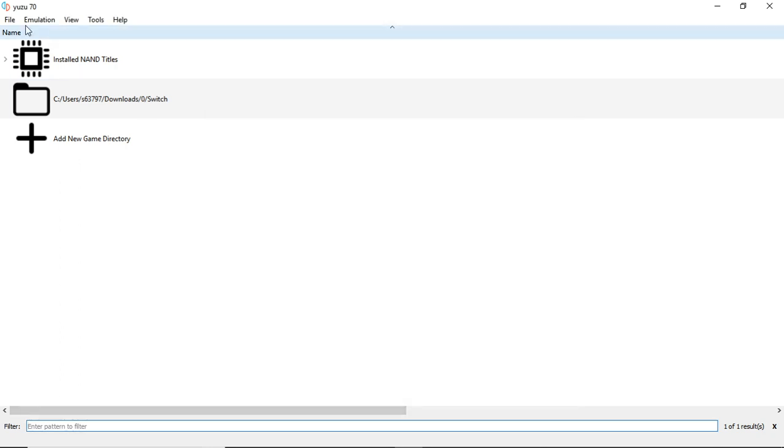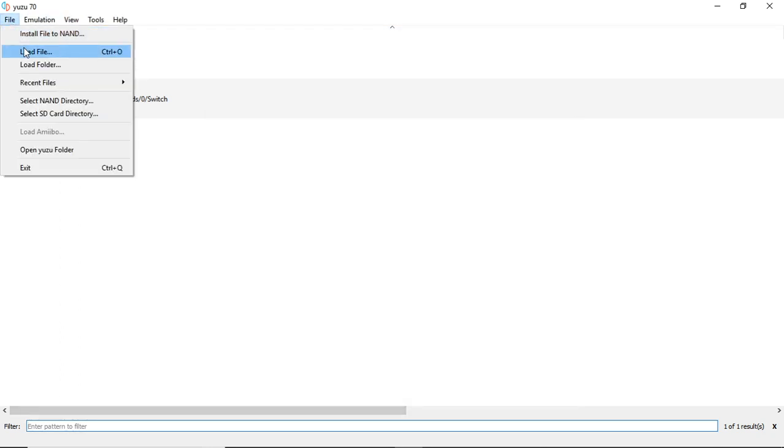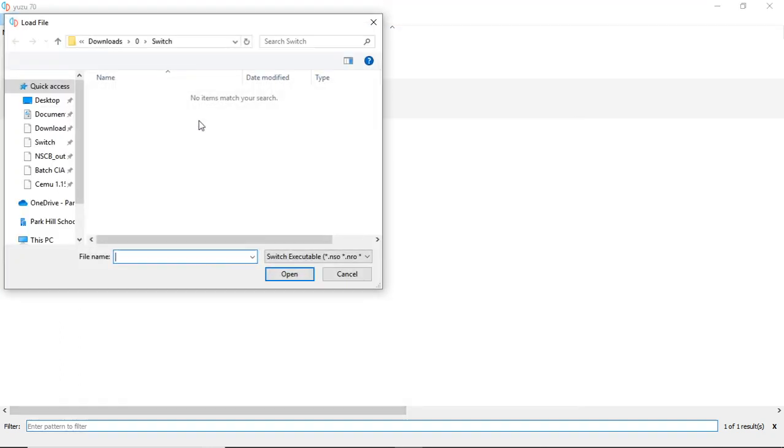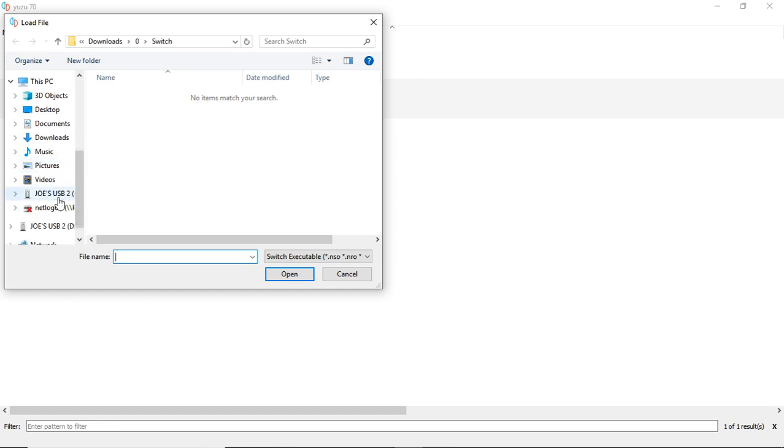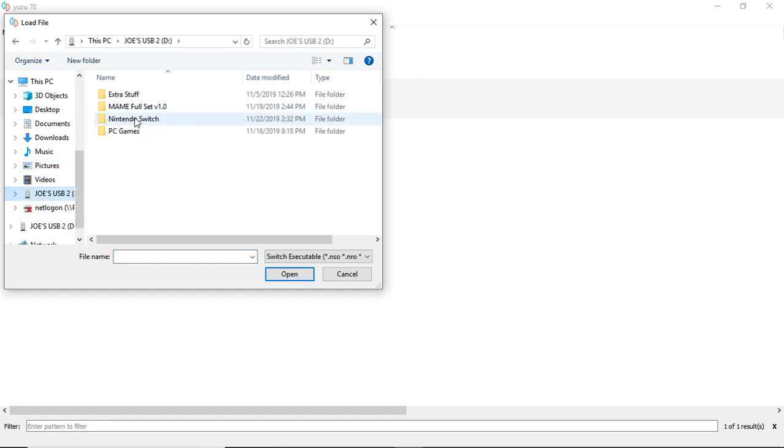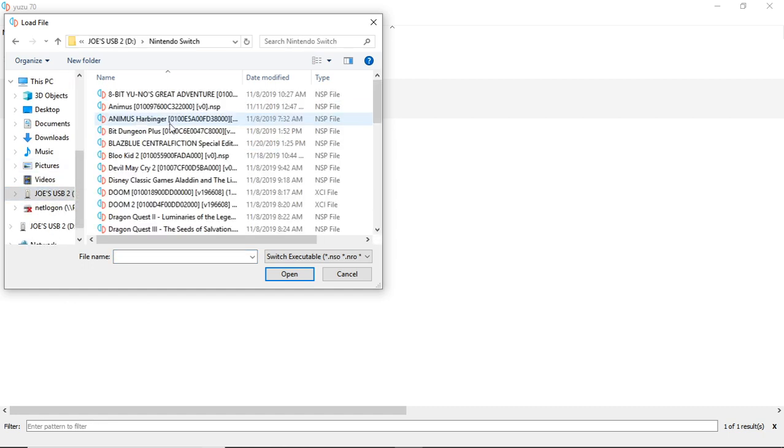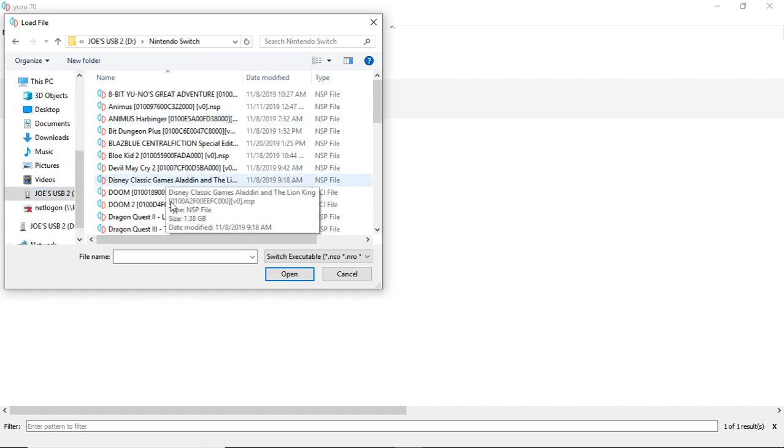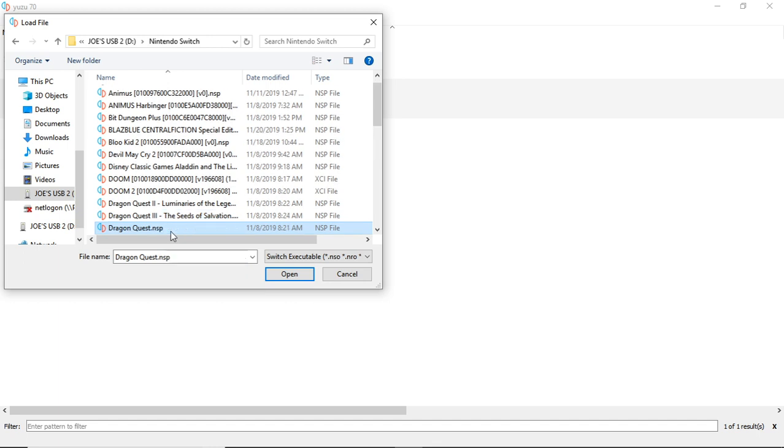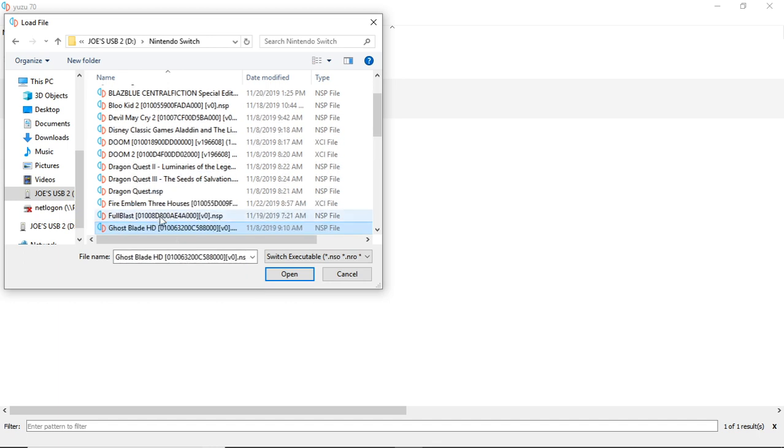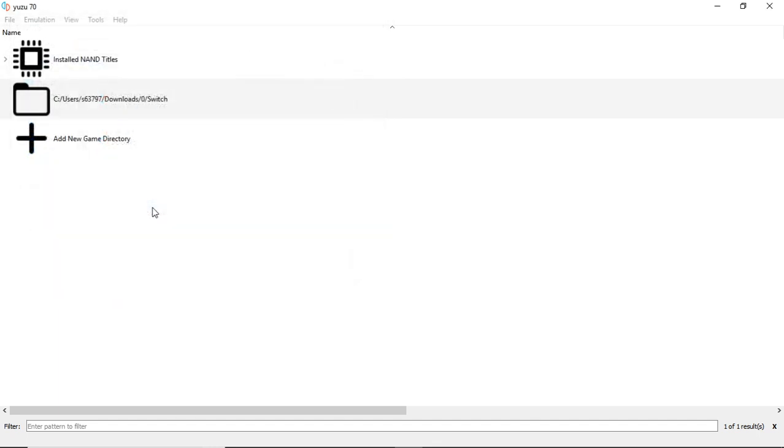And we're going to test. Let's go into my USB drive. Let's scroll down to Fire Emblem Three Houses.